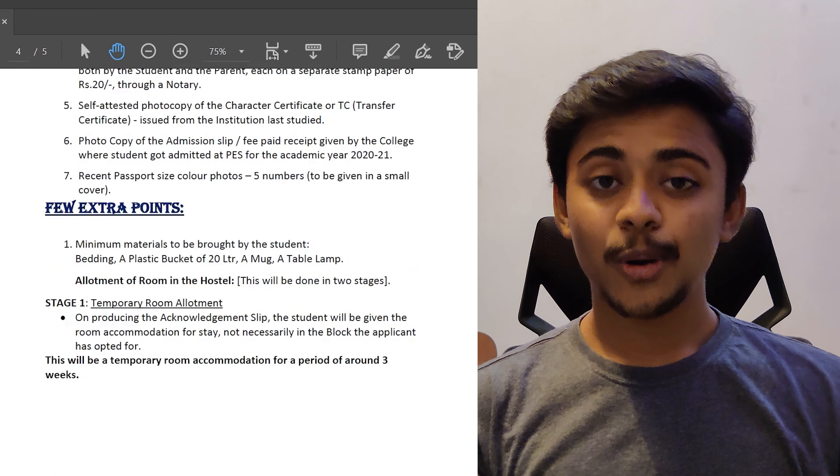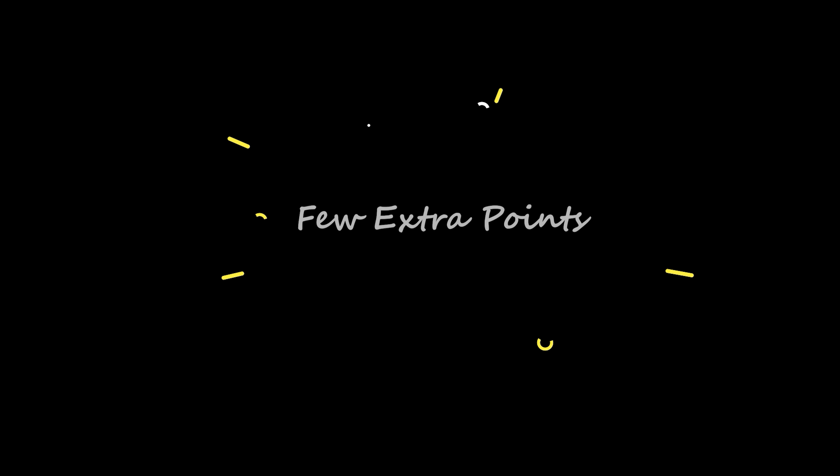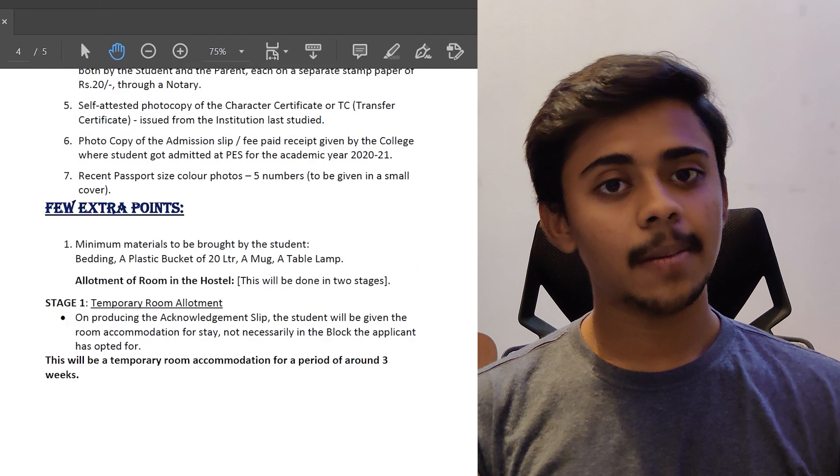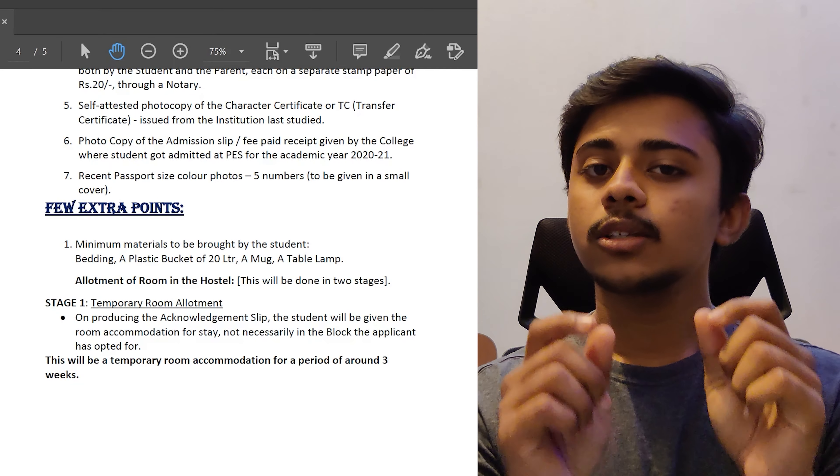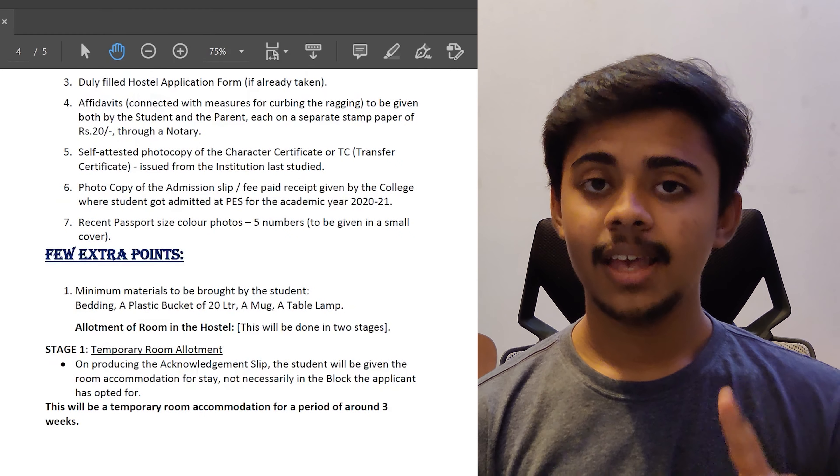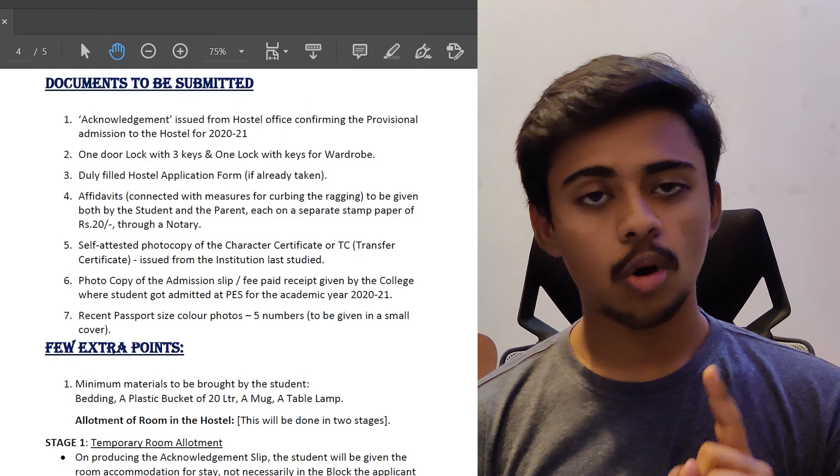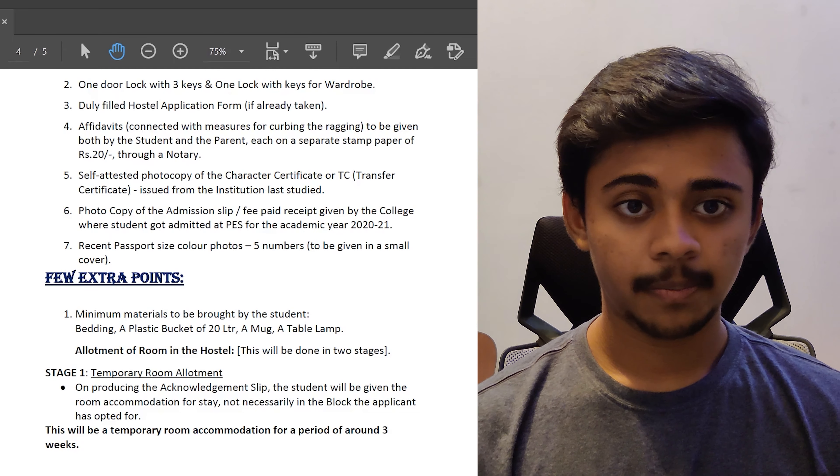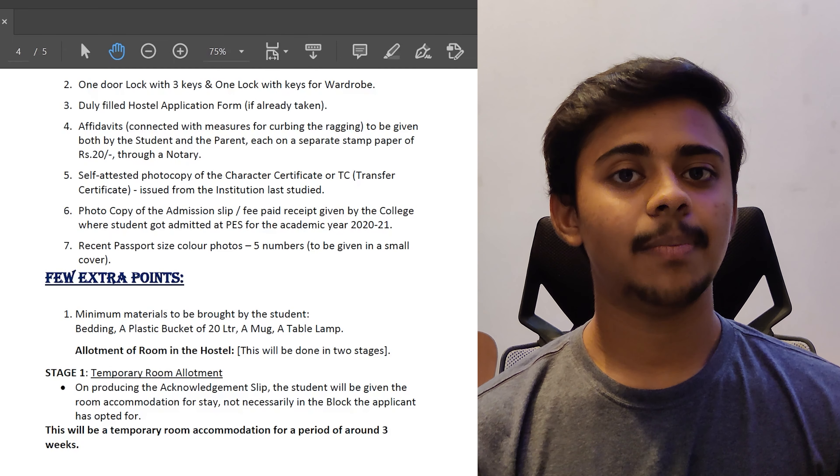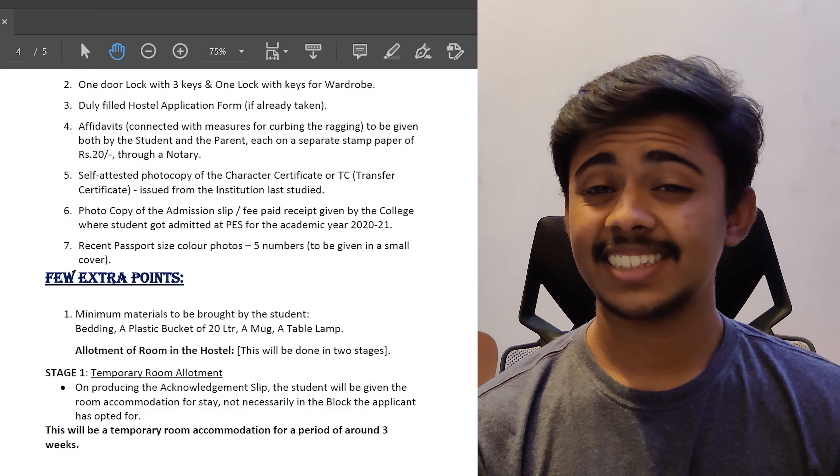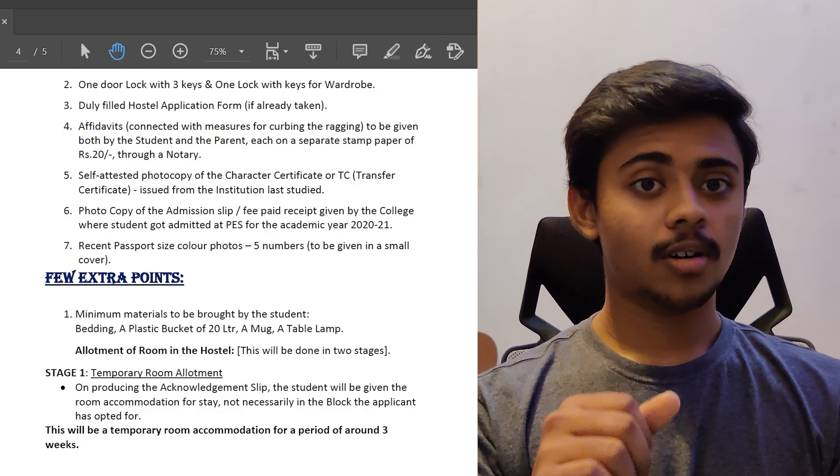A few extra points to consider before going to the admissions. You have to carry two locks, one for your wardrobe and one for the room. The minimum materials to be brought includes bedding, a plastic mug, a plastic bucket of 20 litres and a table lamp. It is said that no electrical appliances such as kettle, iron box should be brought but of course you guys know what to do about that.